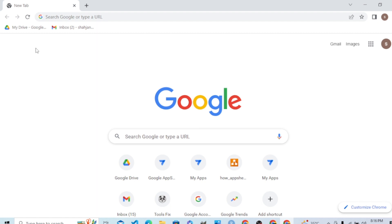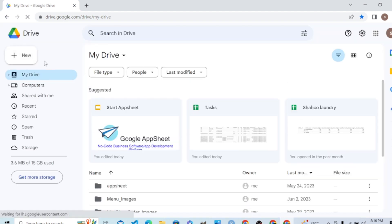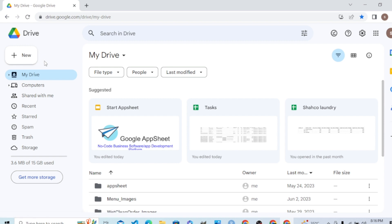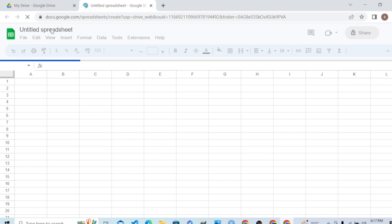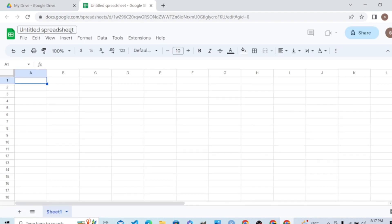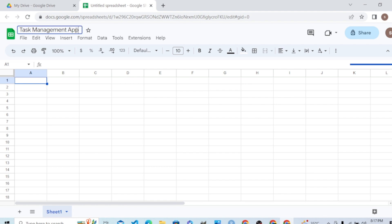Let's begin. Let's go to Google Drive with your Google ID and create a new sheet. Create a new worksheet and name it Task Management App.